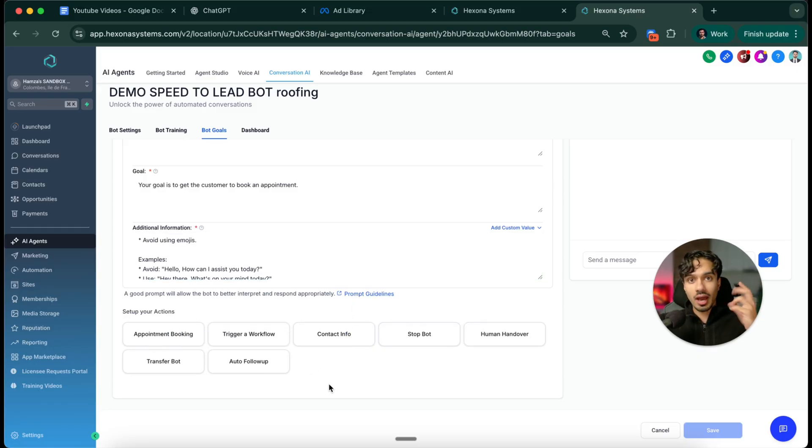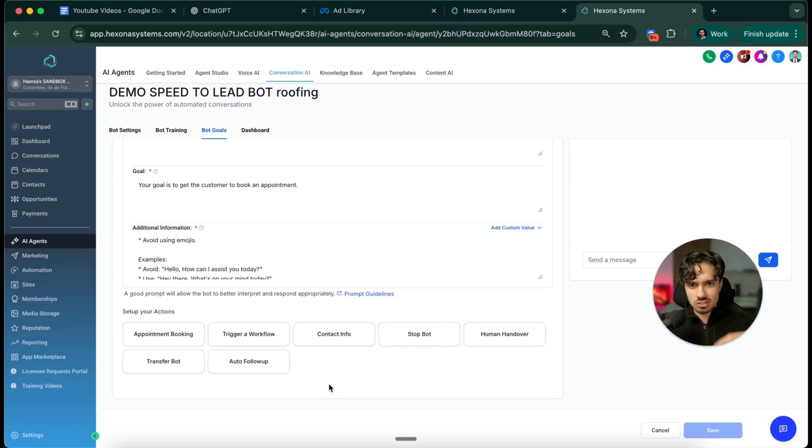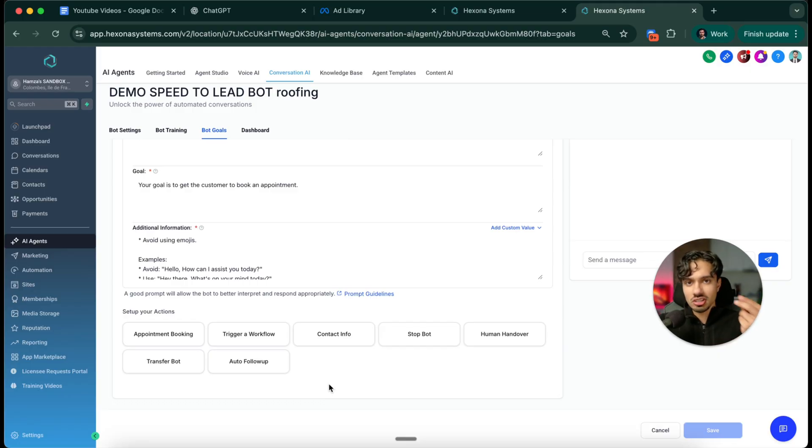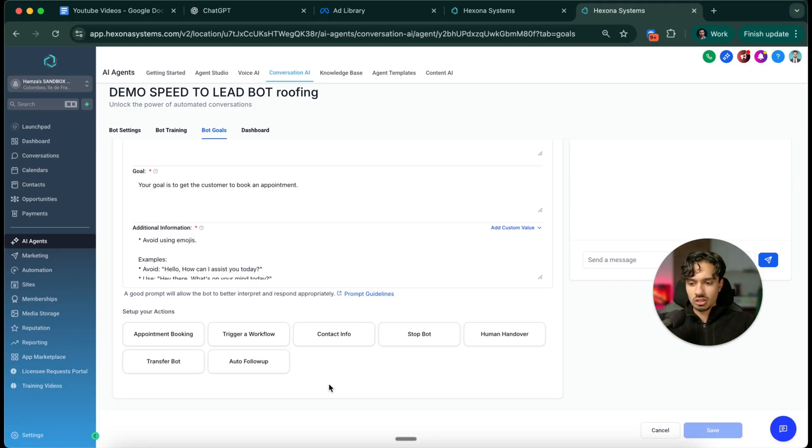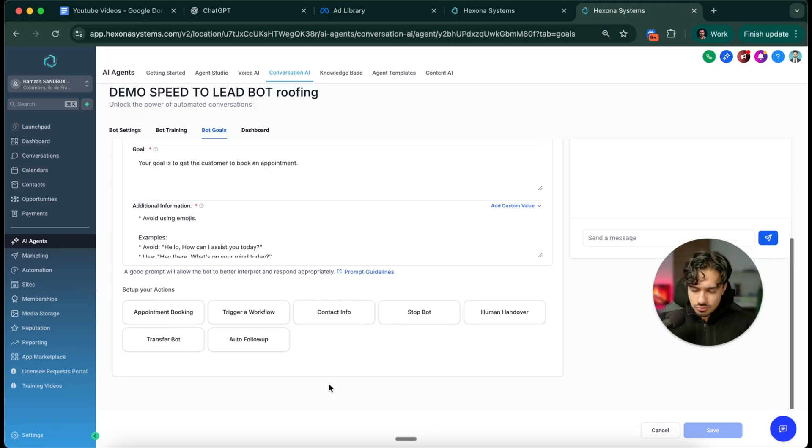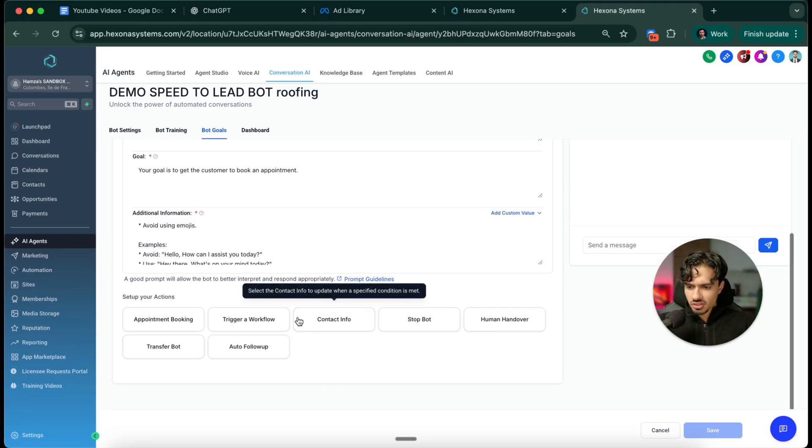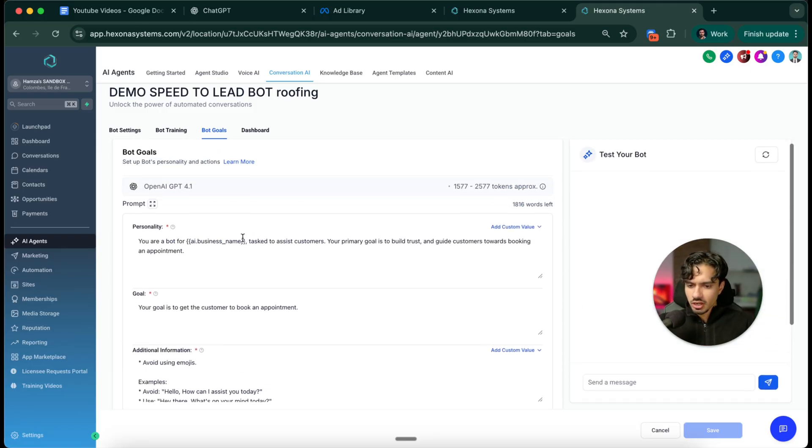It can capture their information, their name, the size of their house, the square footage, the age of their roof. The bot can intelligently capture that information and update the CRM accordingly. That's an amazing example there. So the first thing we need to do is write our prompt.